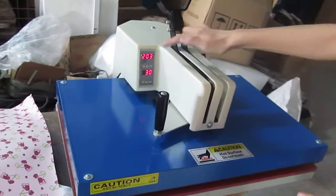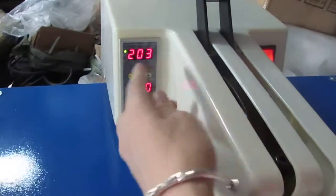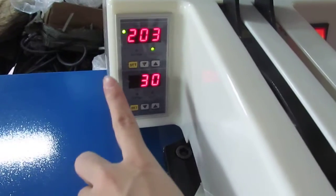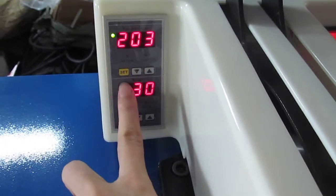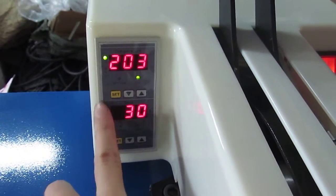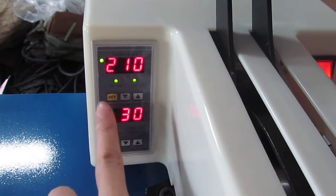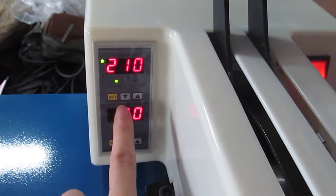This is the controller. The first is the temperature setting. First, we press this yellow button, ST button once. We're into the setting mode, temperature setting mode.